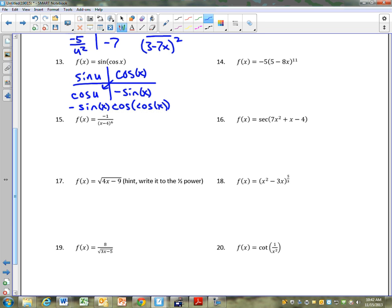Sine of x times cosine of cosine of x. Did you get that?